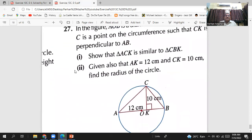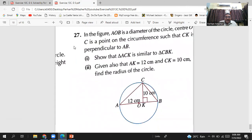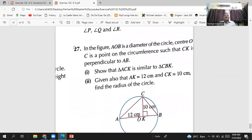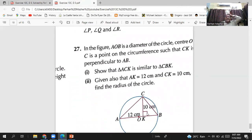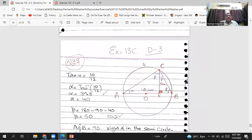Now the last question, number 27: in the figure, AOB is a diameter of the circle with center O. C is a point on the circumference such that CK is perpendicular to AB. Part A asks us to show that triangle ACK is similar to triangle CBK.